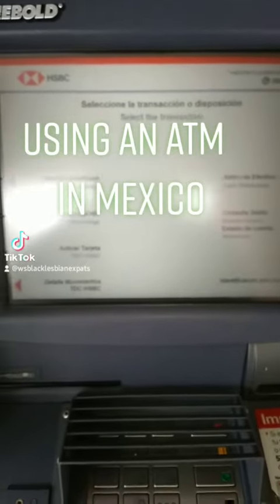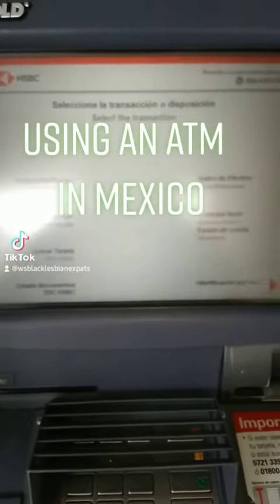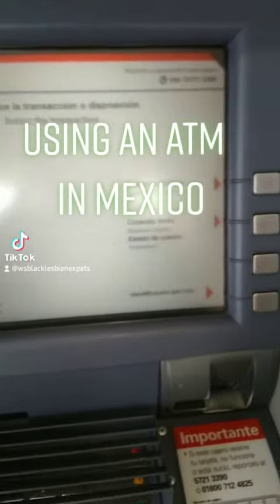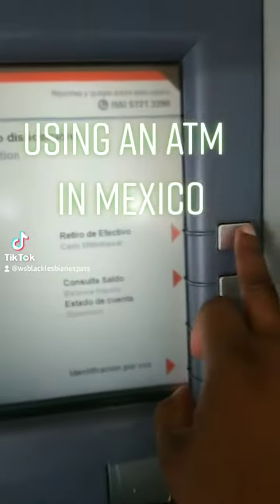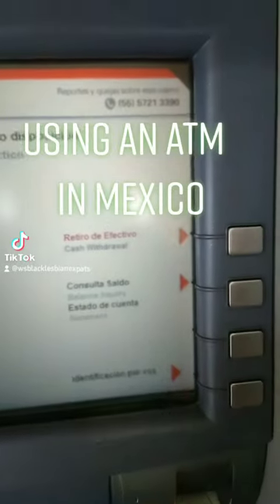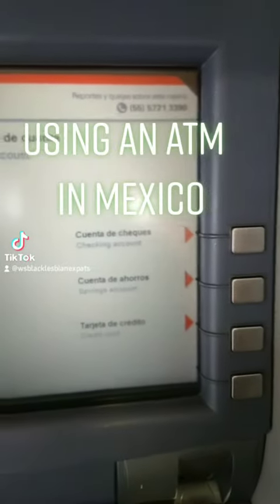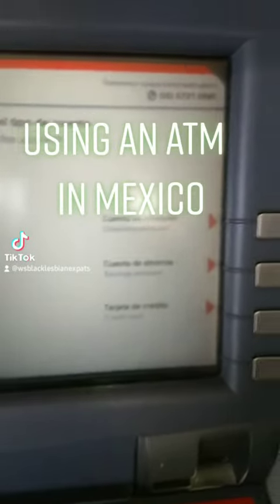Hey everyone, it's Kat with WanderingSoup and I'm going to give you a quick tutorial on using an ATM in Mexico, mainly on how to decline the conversion fee.